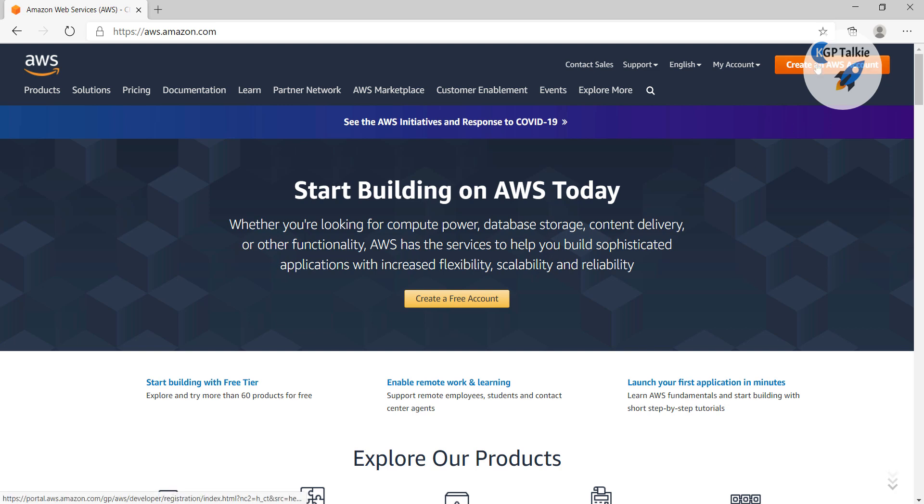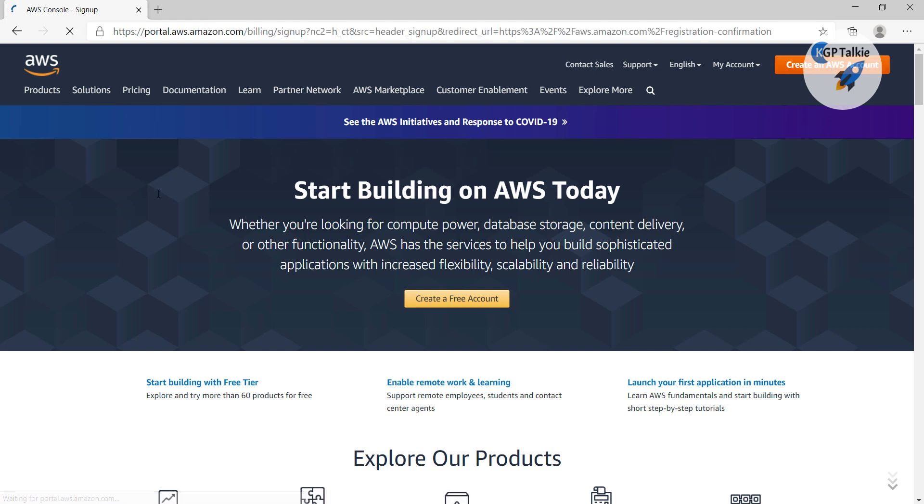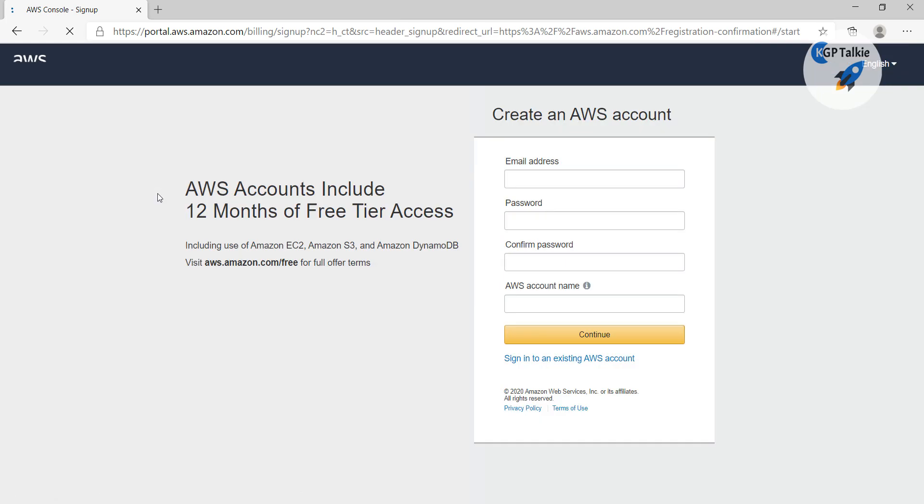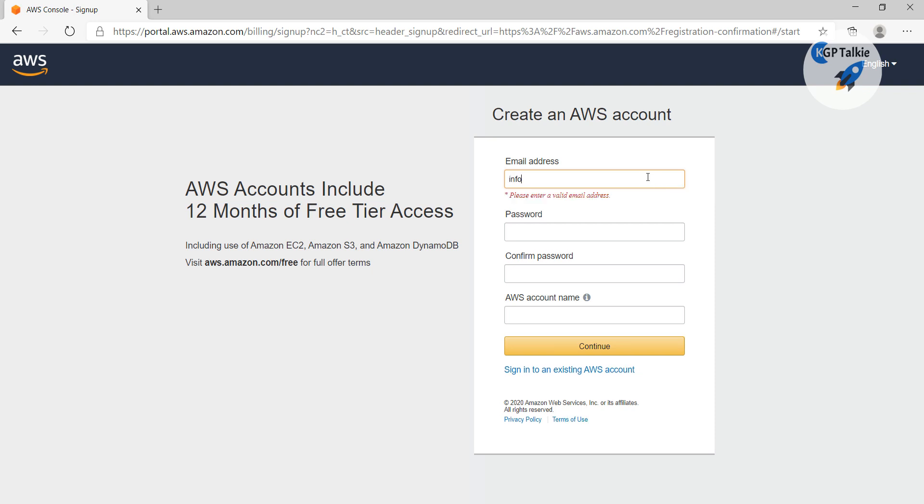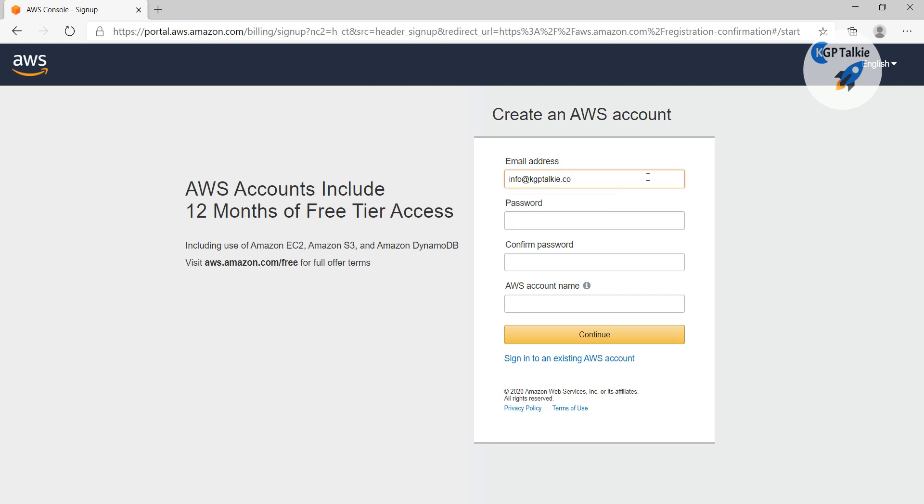So first of all you need to go ahead and create an AWS account. Click on there, once you click it will lead you to a new page. So there it says this is one year free access. What I'm going to do here, I'm going to fill in my email address info@kgptalki.com.